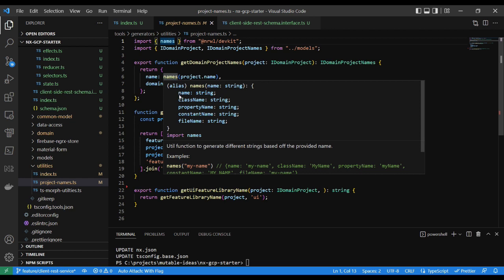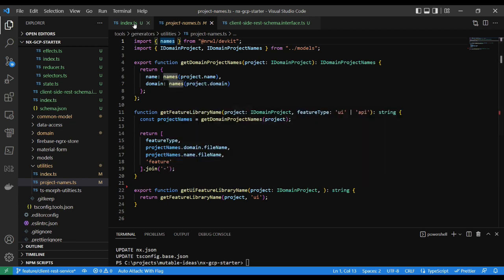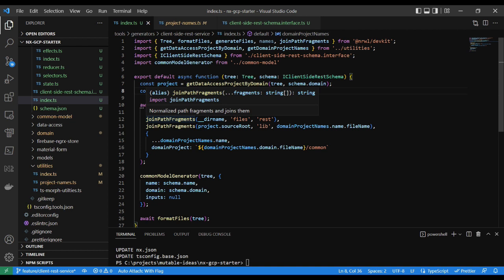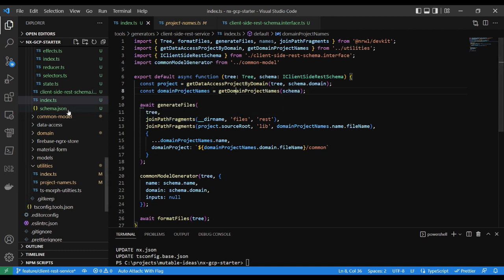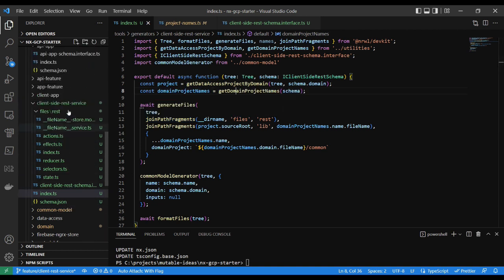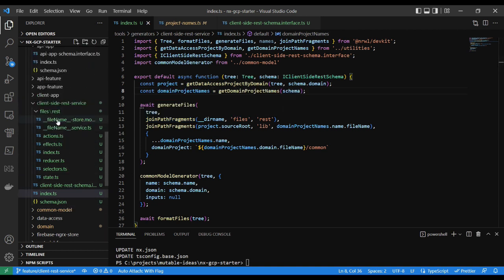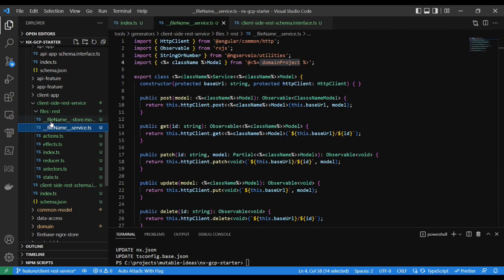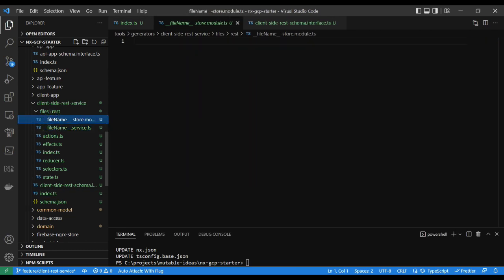The substitutions parameter utilizes the names method exposed out of the Nrwl devkit, which returns an object with properties of name that's camel-cased, a class name, a property name, a constant name which is uppercase and underscored, and a filename which is lower-cased and dasherized. The template's file name may also have replacement variables from the object properties. These are double-underscored on the variable name.